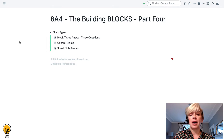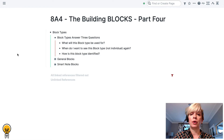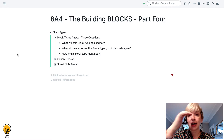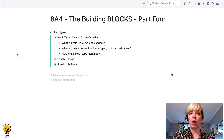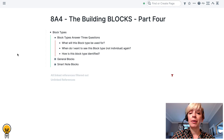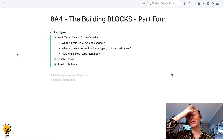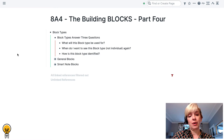So what do block types do? They answer three really important questions. The first question is: what will this block type be used for — what kind of process will this block type be effective in, and how will I use this specific type of block? The next question is: when do I want to see this block type? Not the individual block — when would I like to see this block type again? That impacts how we build our processes. The third question is: how am I going to identify this block type?